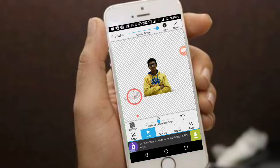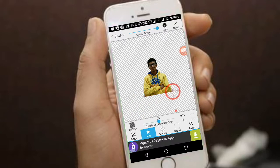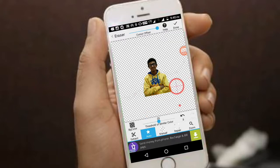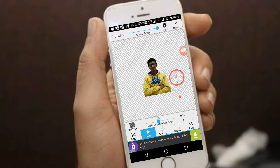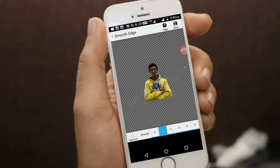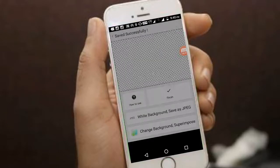After doing that, you can undo by clicking the bend arrow. Once you're done with everything, click Done in the top right corner and it will show you the result with the transparent background.